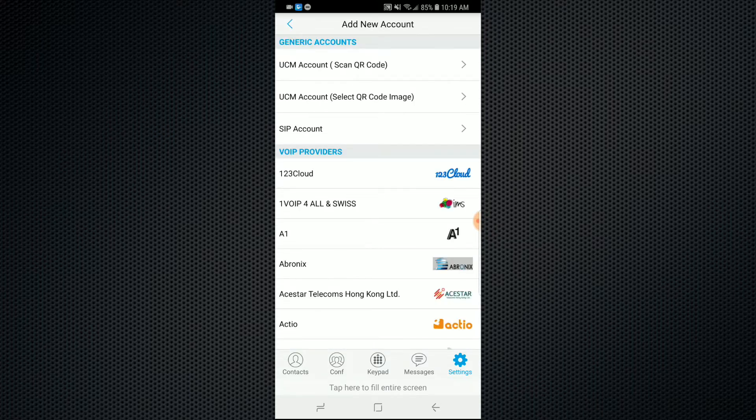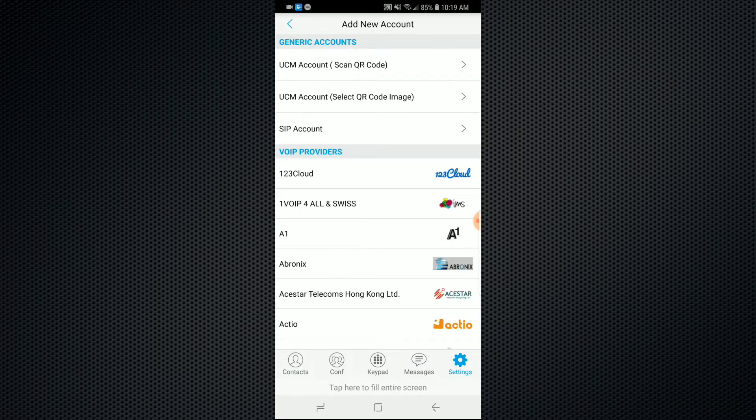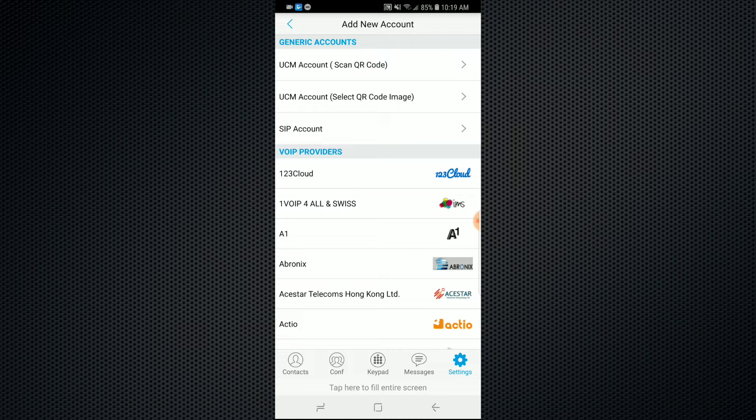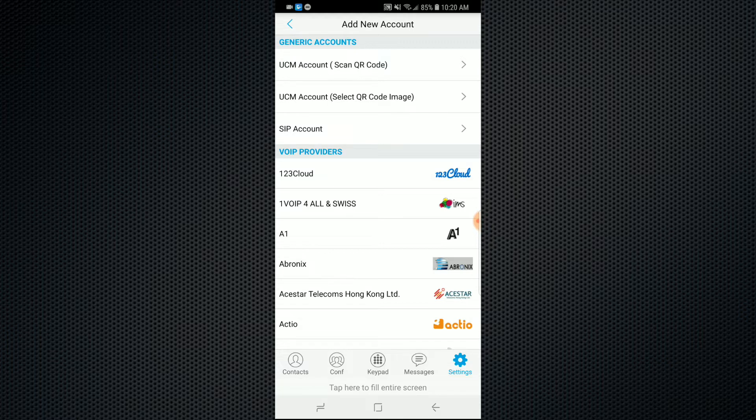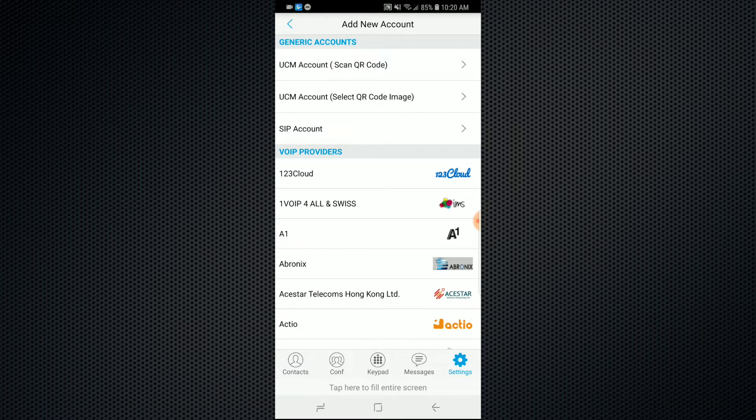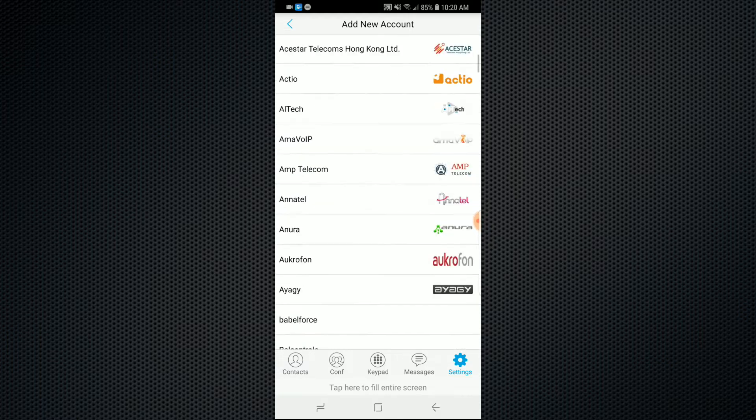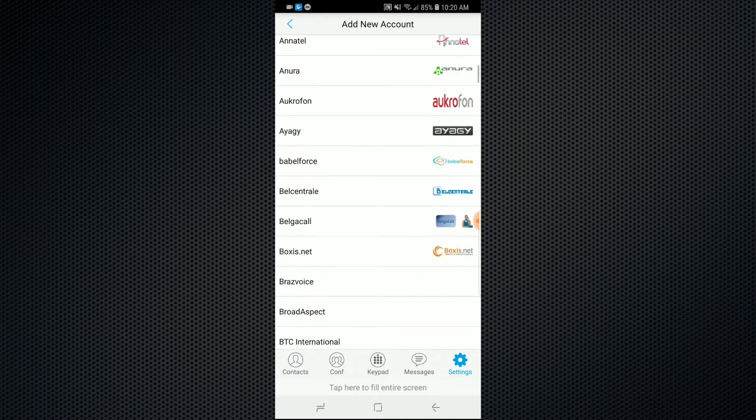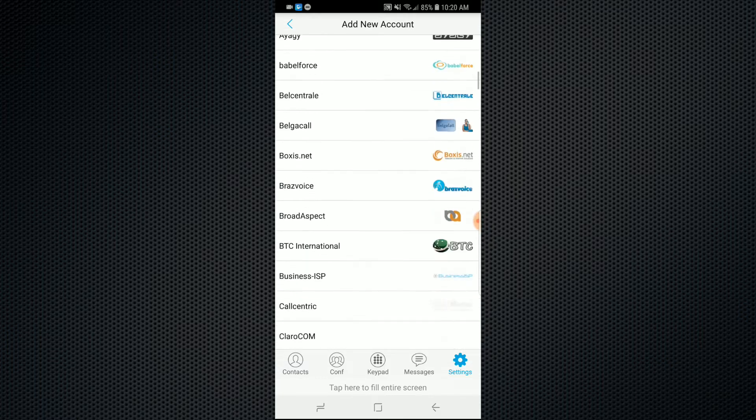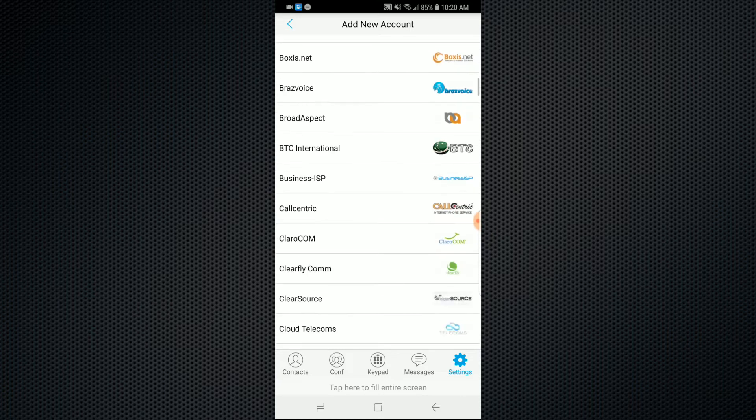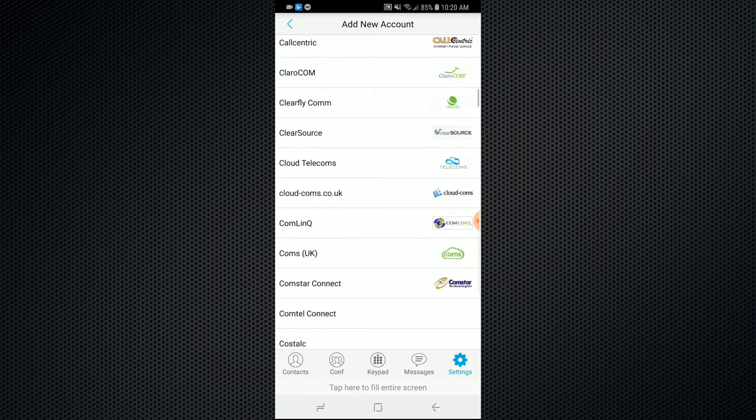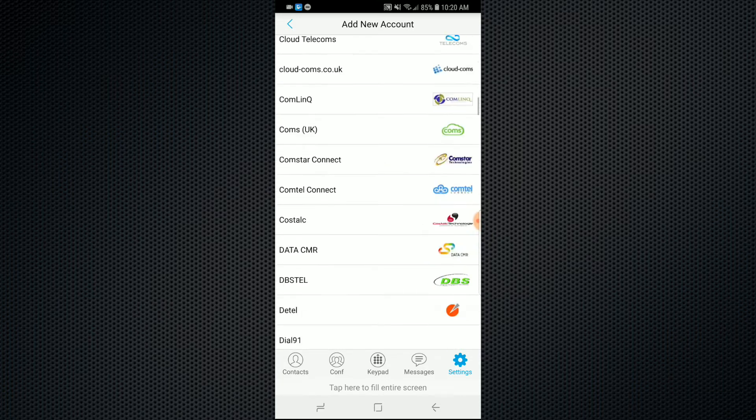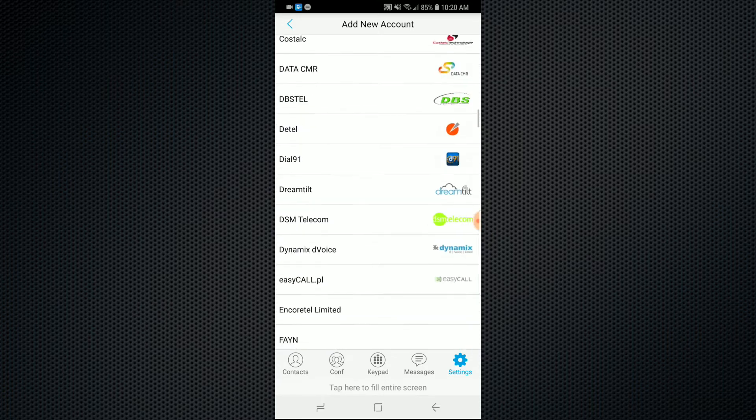For example, you can set it up with your Grandstream UCM PBX, a generic cloud provider, or any other Asterisk-based PBX out there. You can scan a QR code image or manually enter in your SIP credentials. And as you can see, there is a large variety of VoIP providers listed for you to register the Grandstream Wave app to.